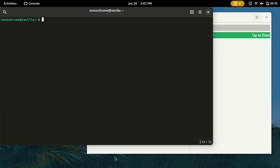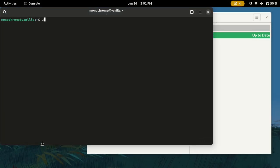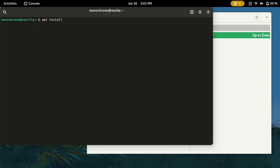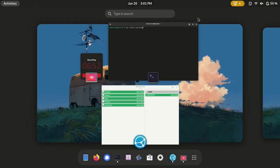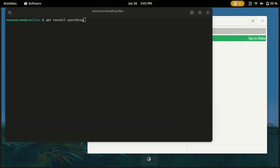You could just open up a terminal and type apt install Syncthing, and that should install your Syncthing application. My keyboard layout is Colemak but the keyboard letters are on QWERTY, so it's kind of disorienting.